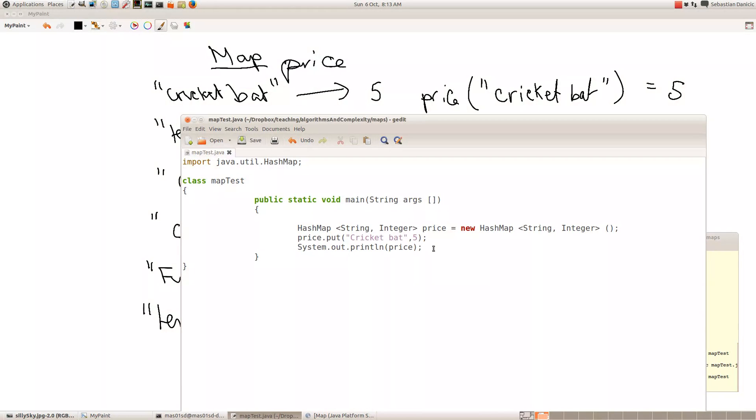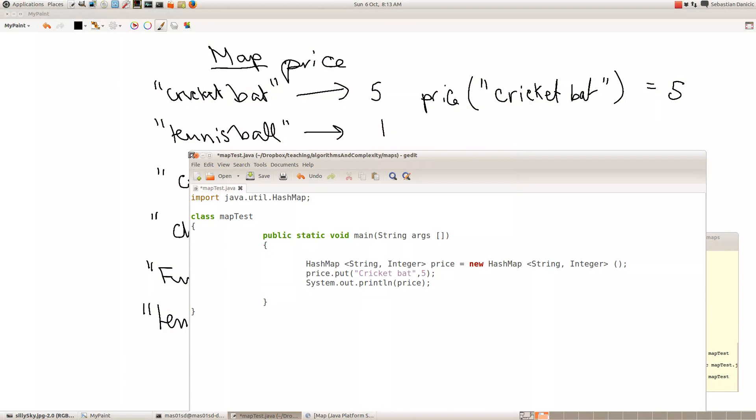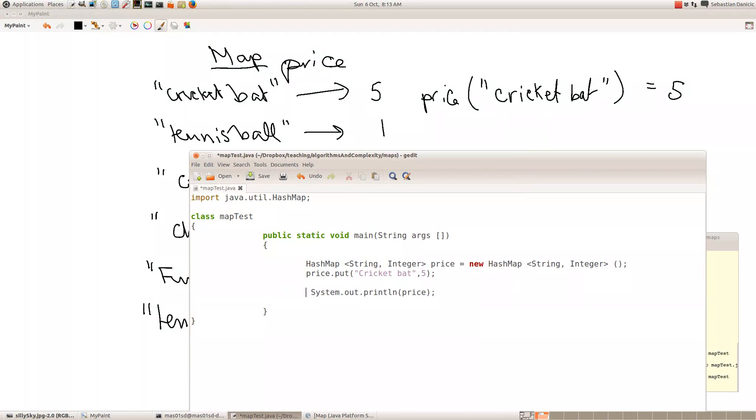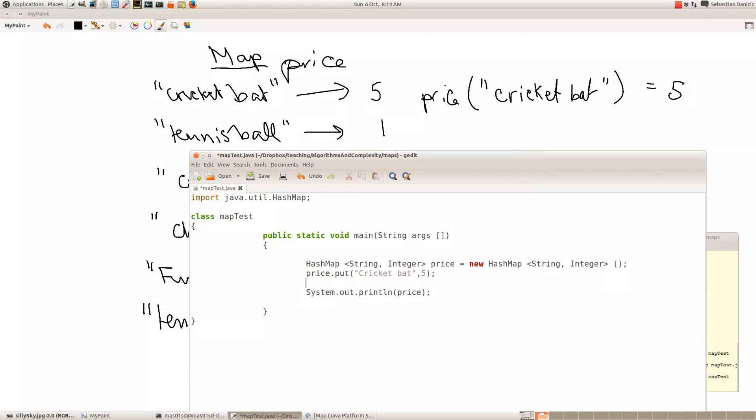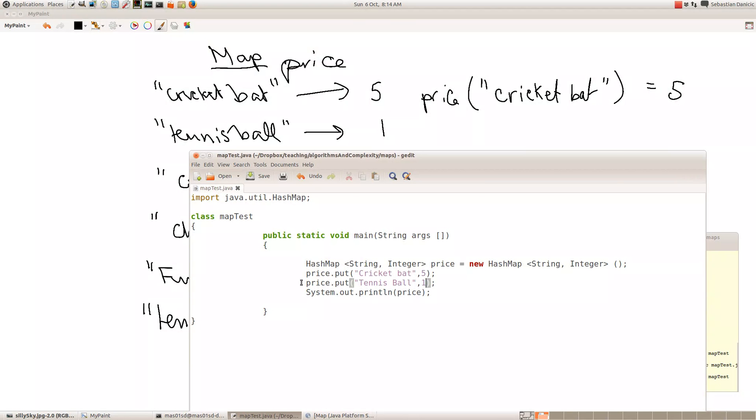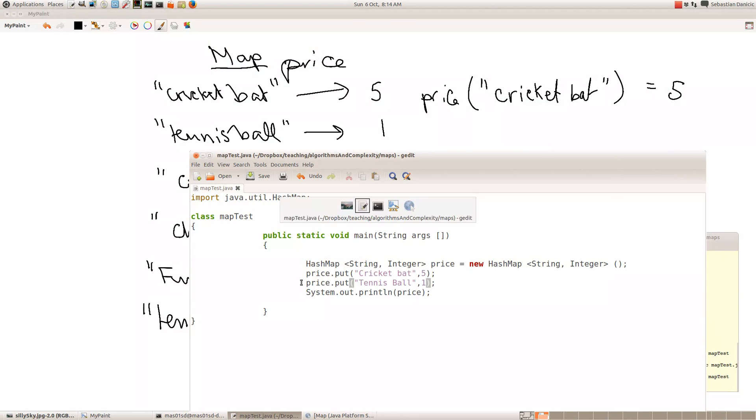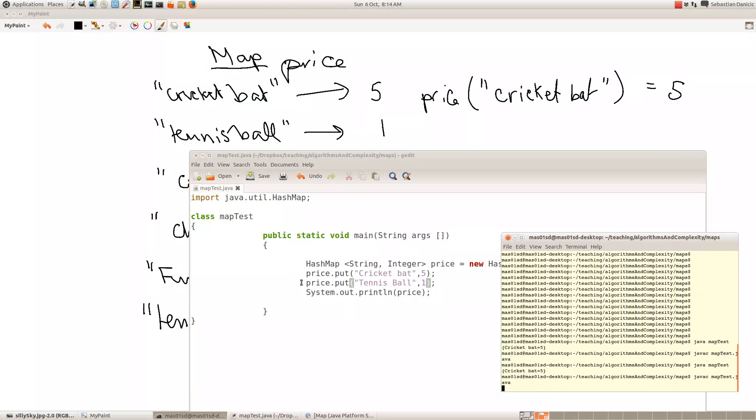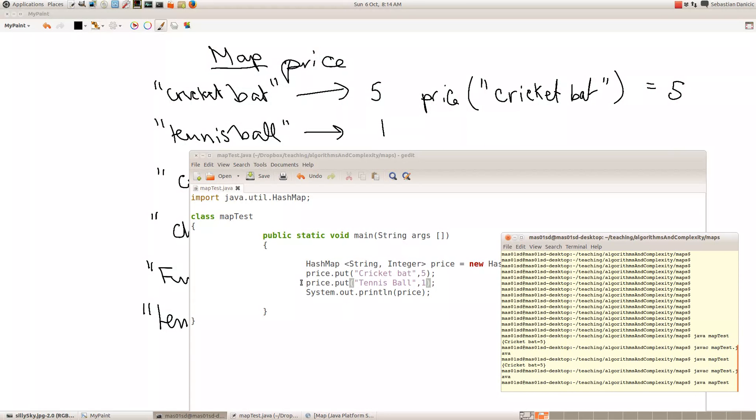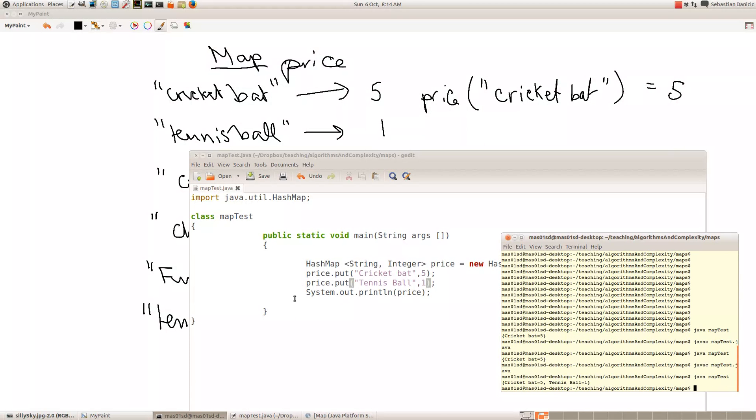So what I want you to do is experiment more with that. So if we wanted to add tennis ball and 1, how would we do that? Well, we would just say price.put tennis ball and 1. And now if we recompile our program, we see our map now has got cricket bat 5 and tennis ball 1.